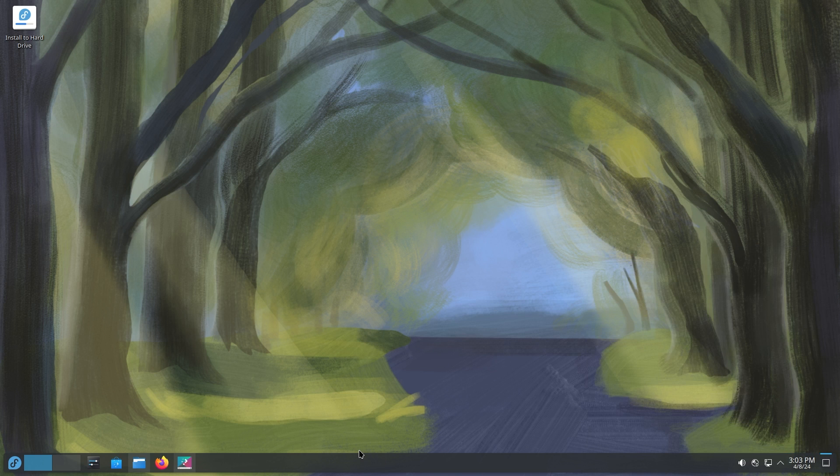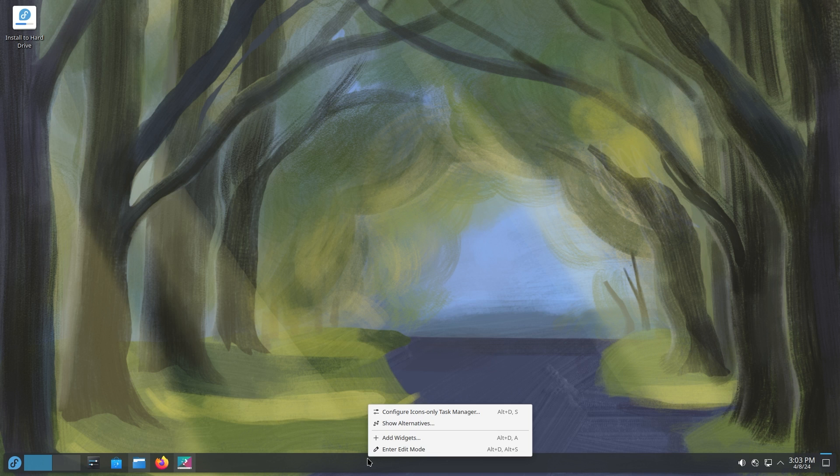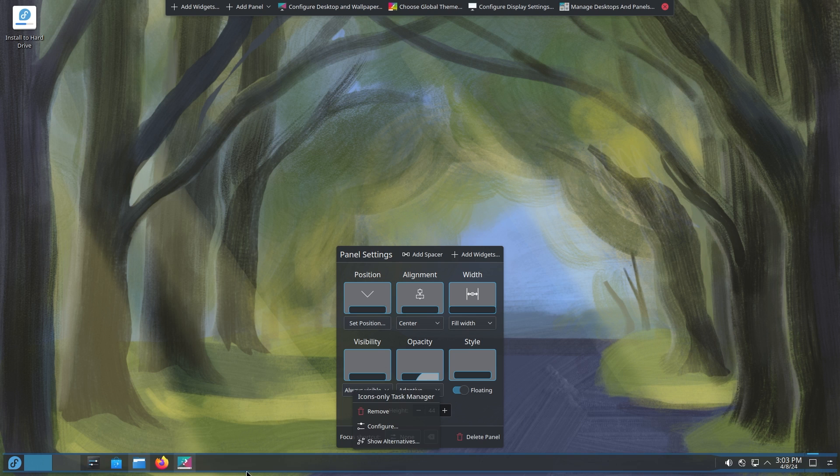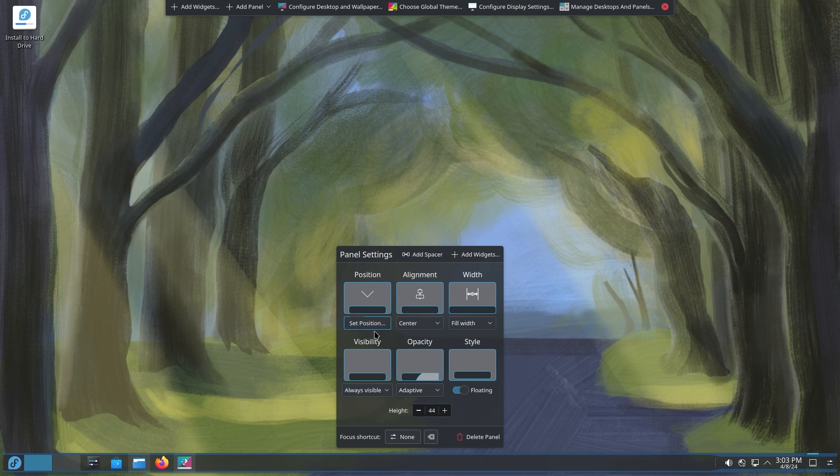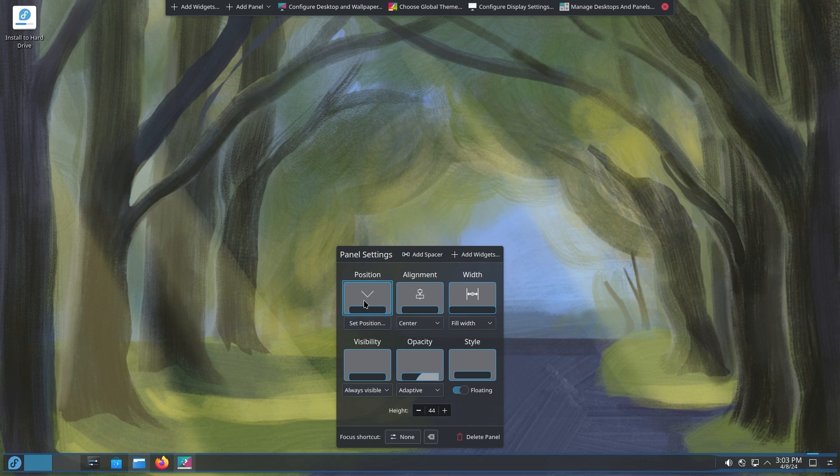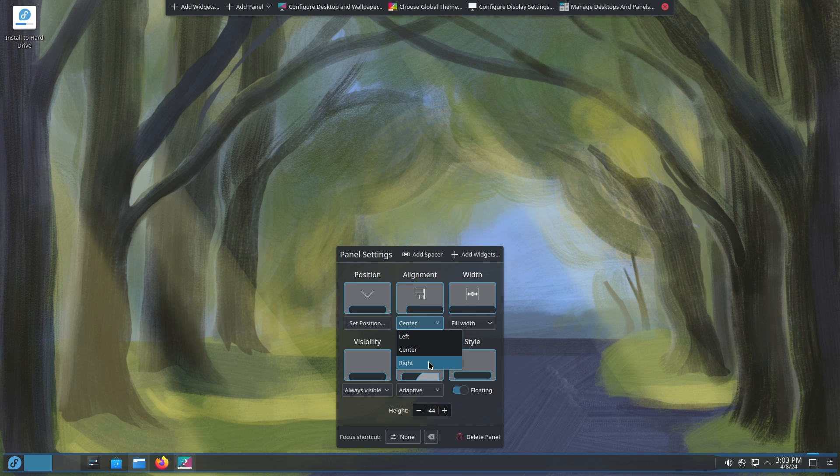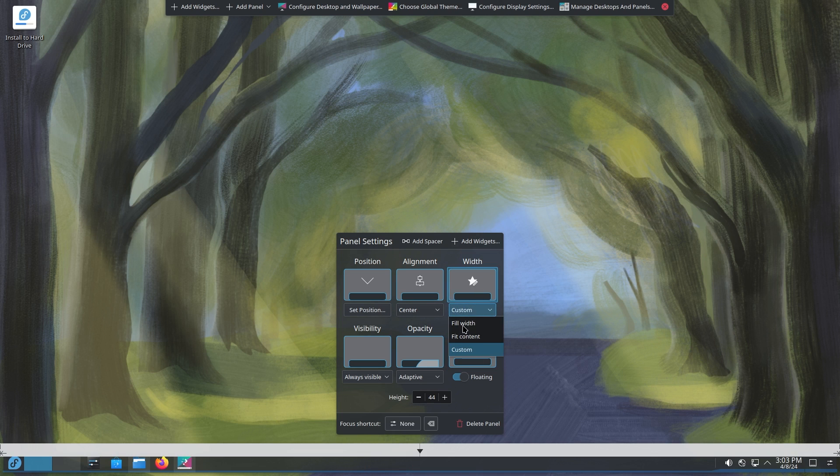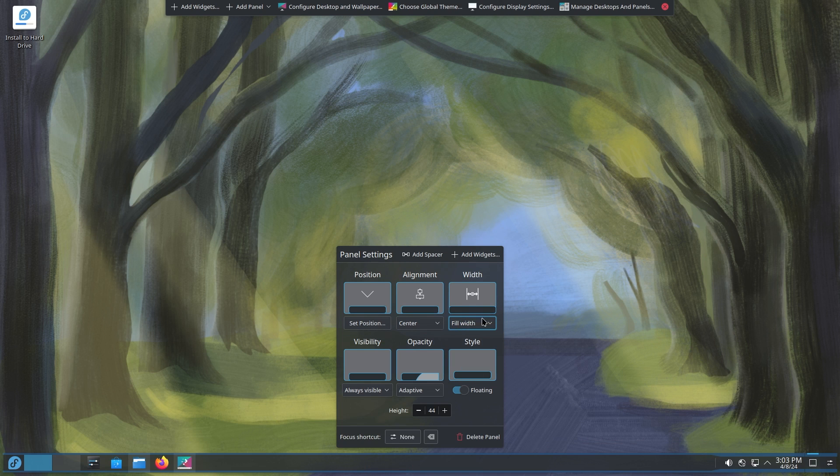So what we're going to talk about today is the panel and you can enter the edit mode by right-clicking and you have a whole lot of options not only for the panel, but also for your desktop. So you can change the position to left, right, and center. You can change the alignment as well to left, center, and right. We're going to keep it at center. This is interesting, fit width to fit content. Not the biggest fan of this because it looks ugly. Custom is custom as well and fill width is how it should be and how it should have always been.